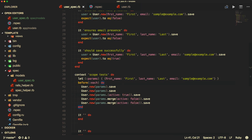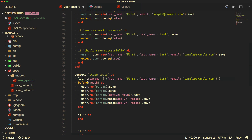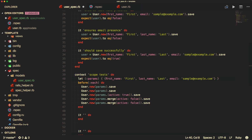As you go through testing, you'll see 'let' a lot more. There is also 'let!' (let bang). The bang means it'll explicitly run each time before each test, whereas 'let' will only be run when it's called upon.